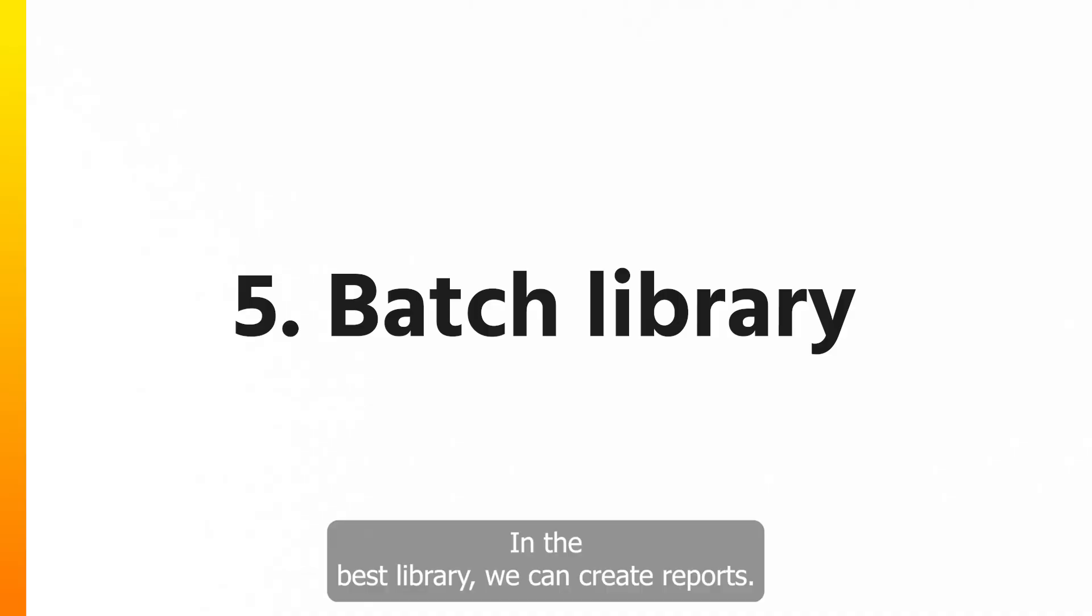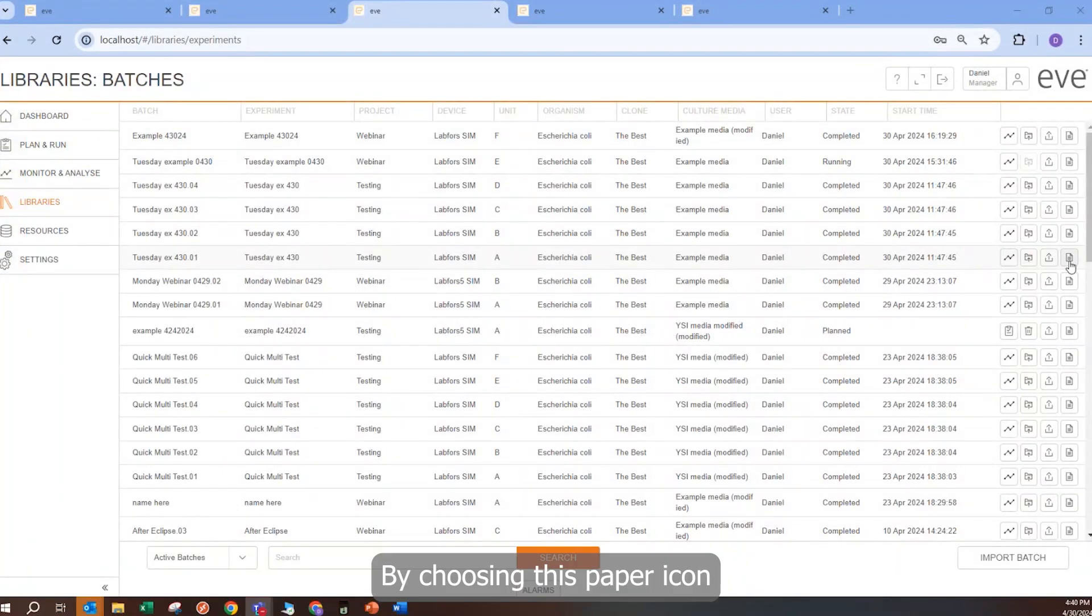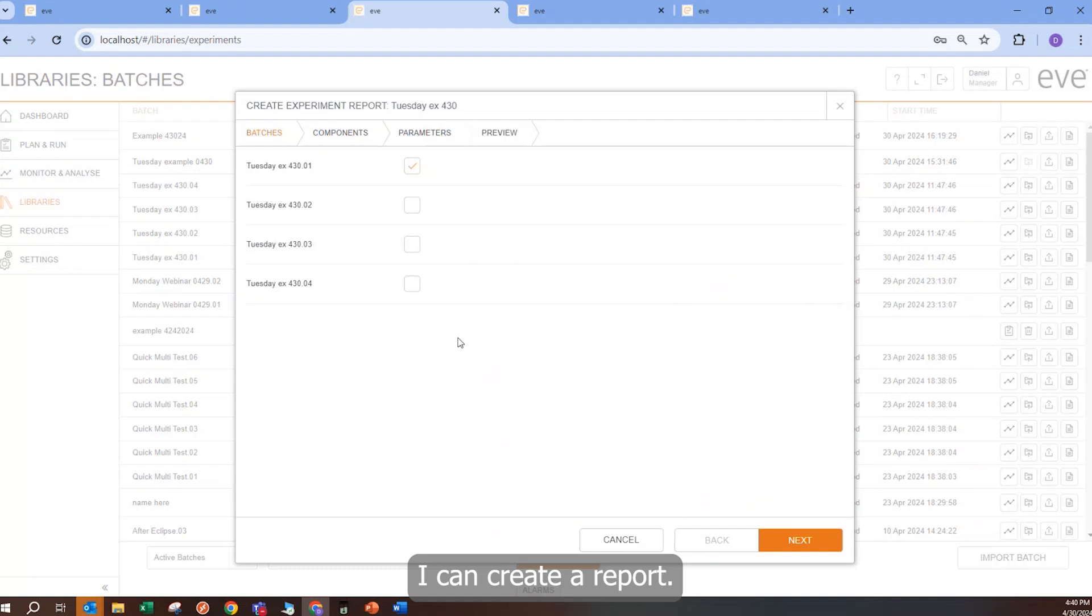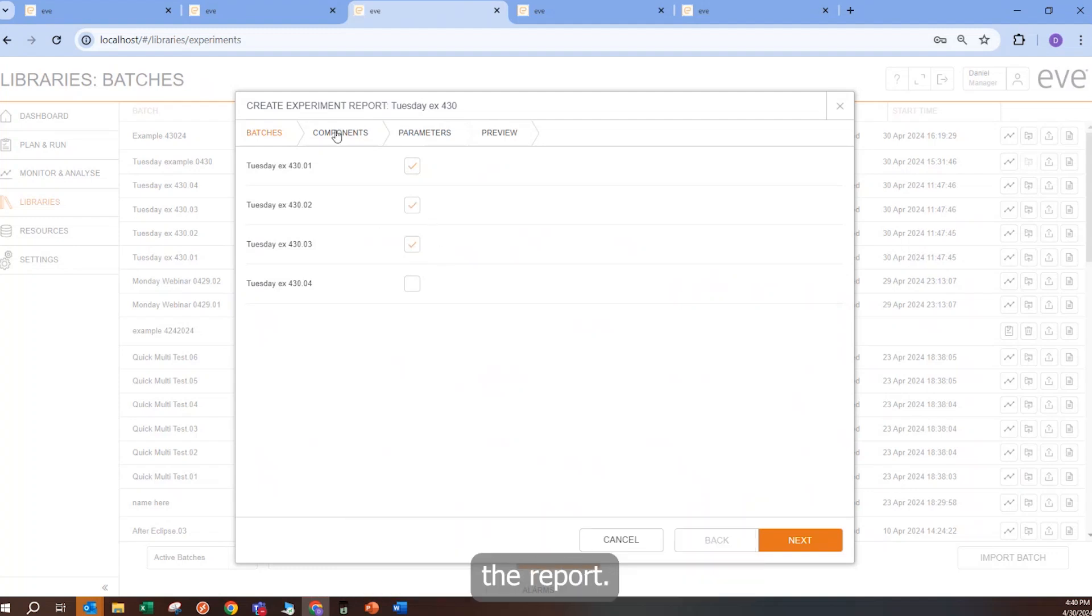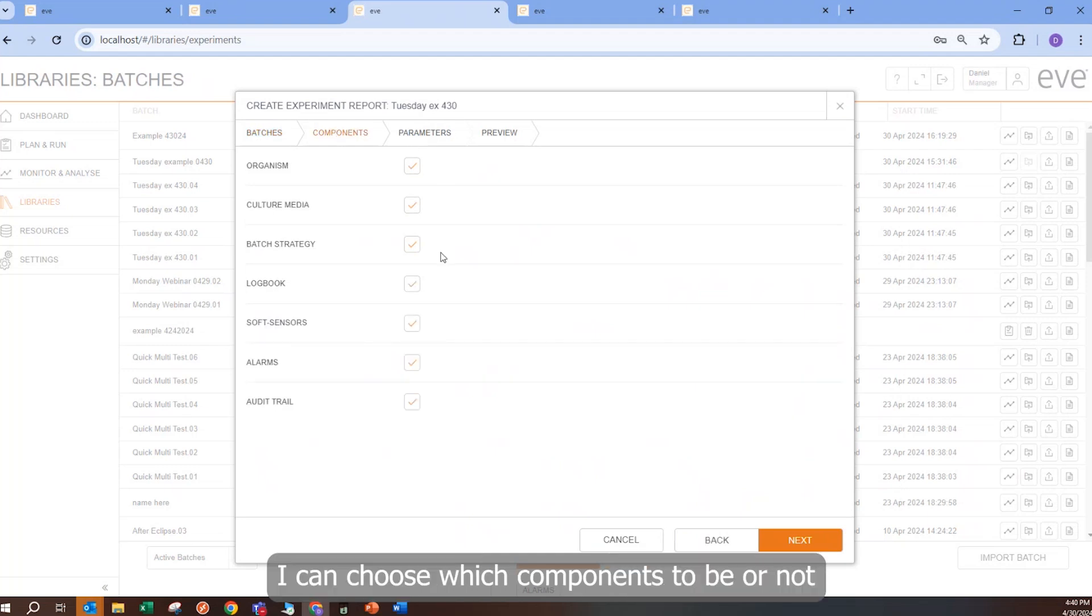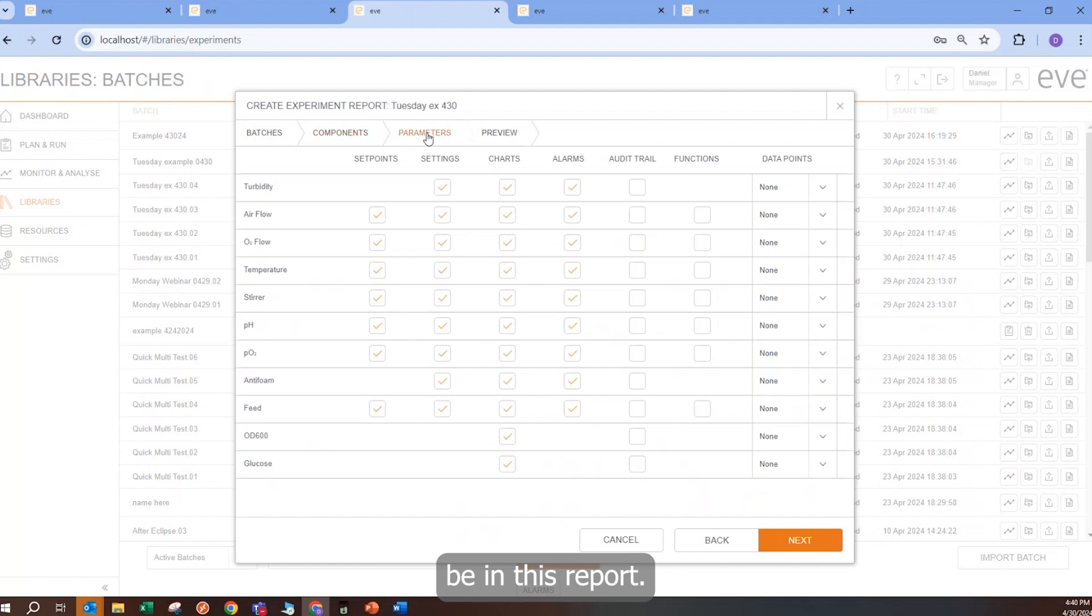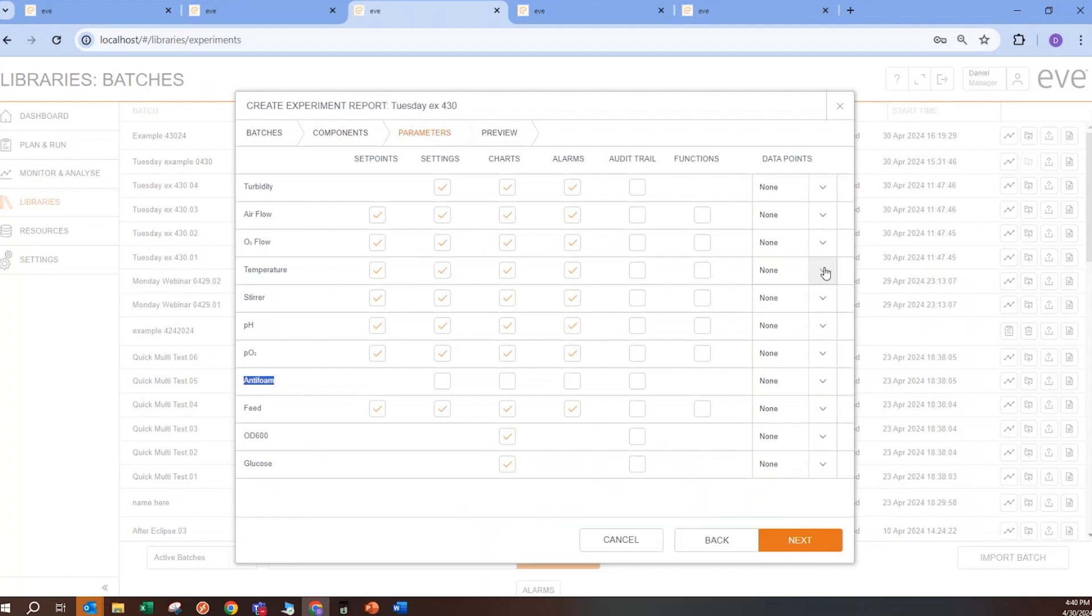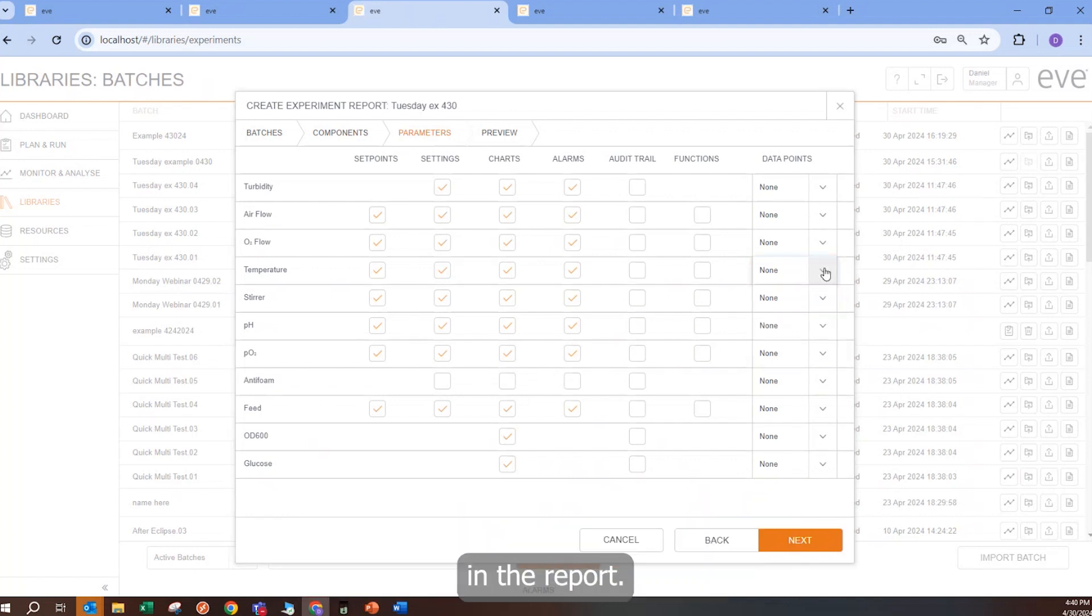In the batch library, we can create reports. If I choose this paper icon, I can create a report. If it is a multi-batch, I can choose which vessels I want to be in the report. I can choose which components to be or not be in this report. I can include or exclude parameters from the report. I can even choose to have averaged or raw data points in the report.